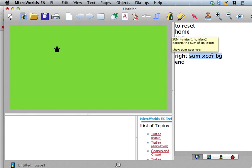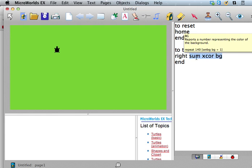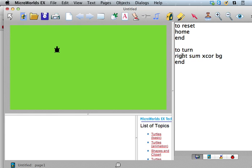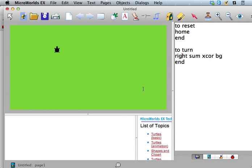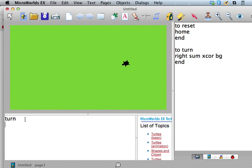Right, because addstuff doesn't really make so much sense now, because now what we're doing is we're saying, okay, find the sum of the xcor and the background, the number that represents the background color. Okay, so sum those two together, and then that's the amount of turn we're going to do.